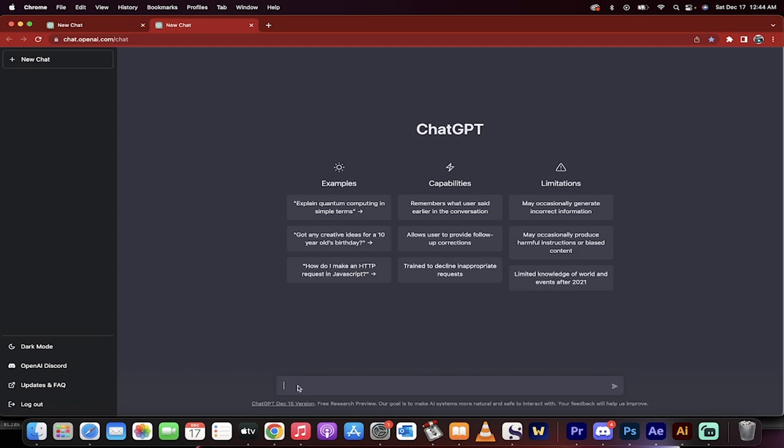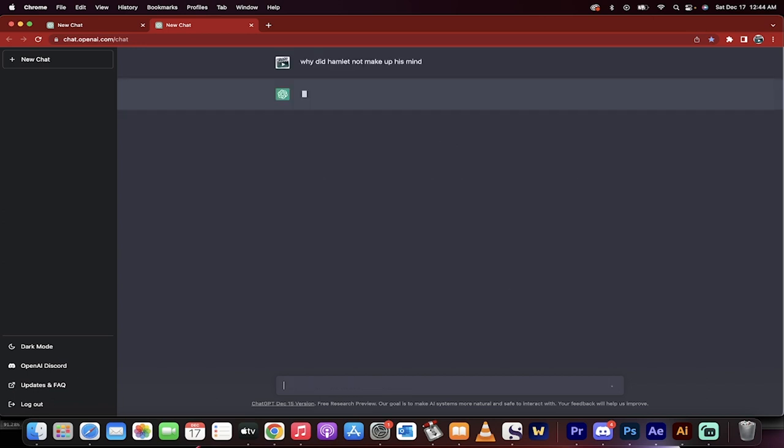Now I want to show you how unbelievable this is. So let's just start with an English one. I'll just type in, why did Hamlet not make up his mind? He was always thinking about things. Watch what this does.